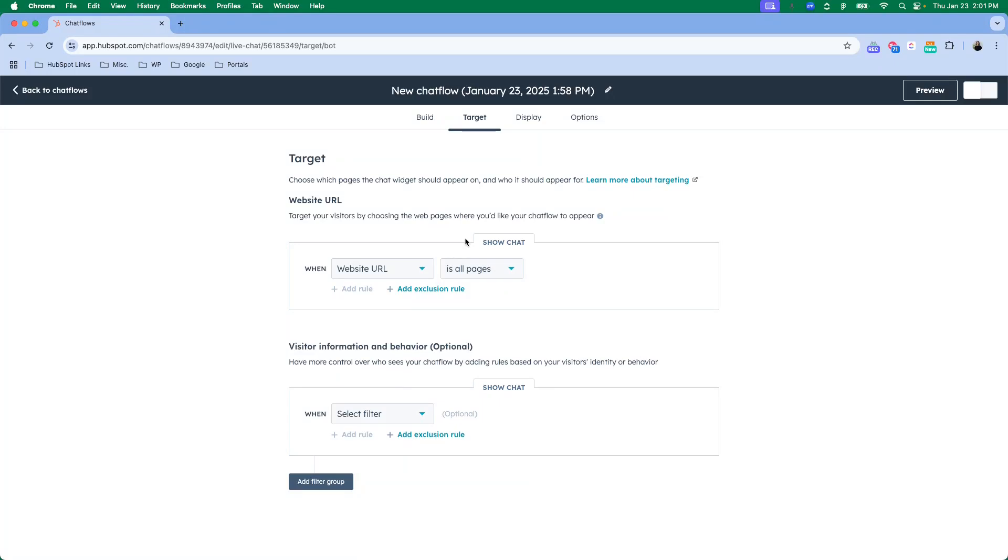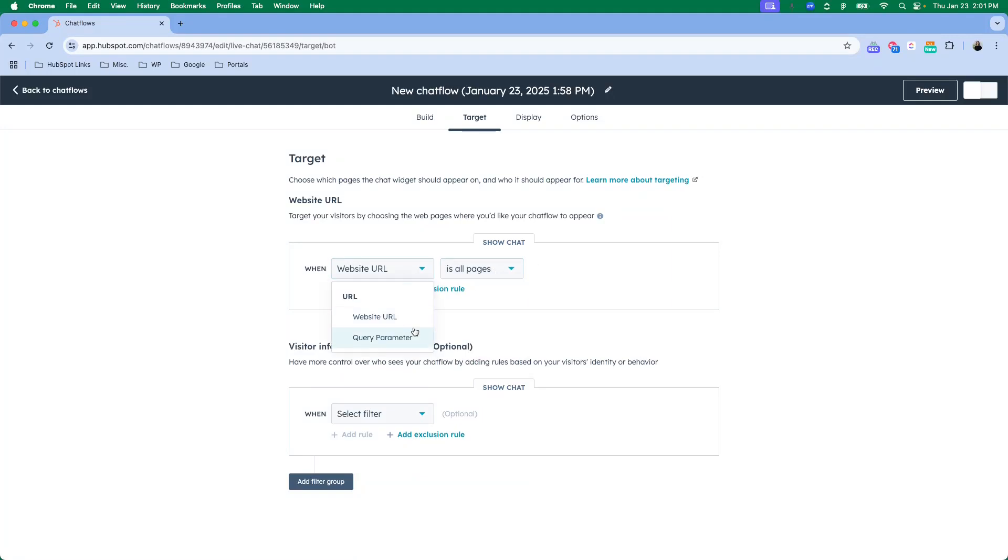This is where you're going to set where you would like your chat flow to appear. So you can decide if you want it on all pages. You can give a lot of different rules, exclusions, whatever's going to make that chat work best for your website.